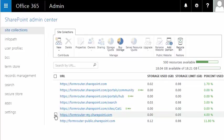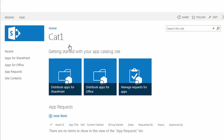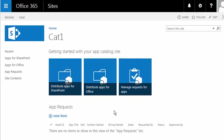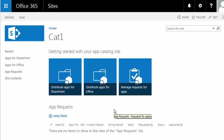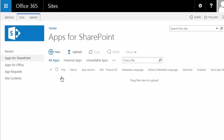The next step is to go back to the left and click on Apps. Then, we can go back to our App Catalog. Because we have an App Catalog set up, it no longer asks us to create an App Catalog. What we want to do is distribute an app for use with SharePoint.